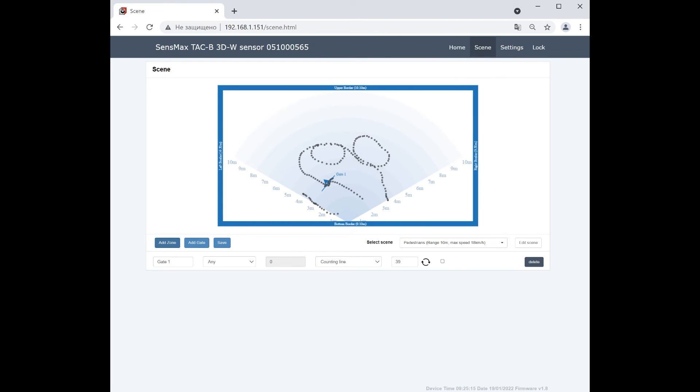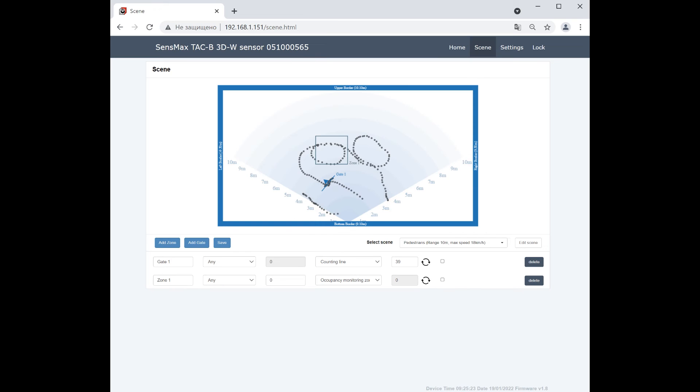Now, click Add Zone and use two mouse clicks to mark the diagonal corners of the first zone. Repeat for the second counting zone.